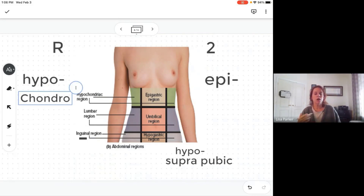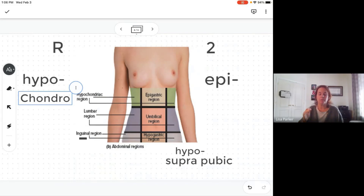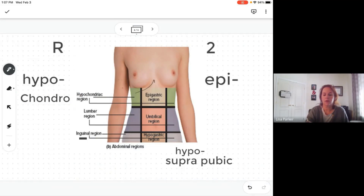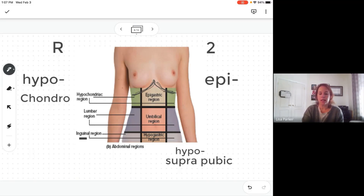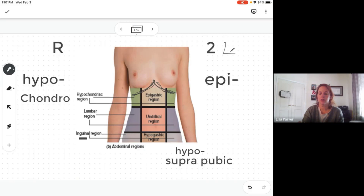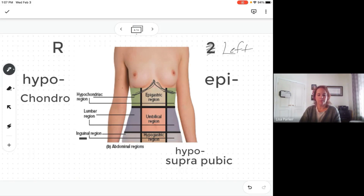So 'hypo' means below, 'chondro' means cartilage — we're talking about the cartilage of the ribs. Hypochondriac refers to below the cartilage of the ribs. You have the right hypochondriac region and the left hypochondriac region on each side.